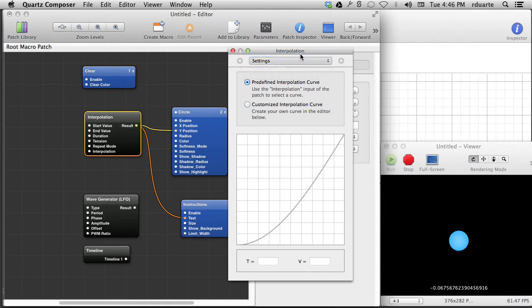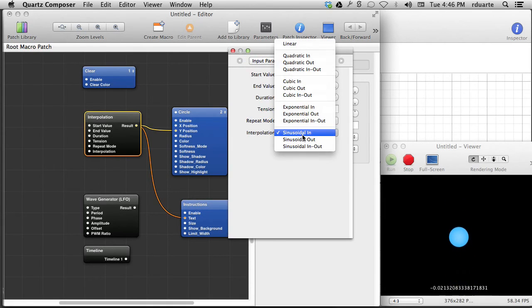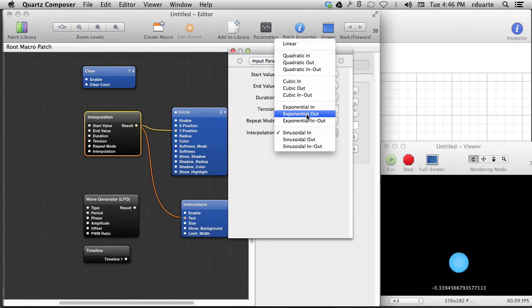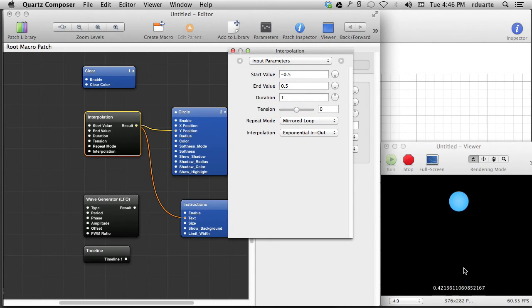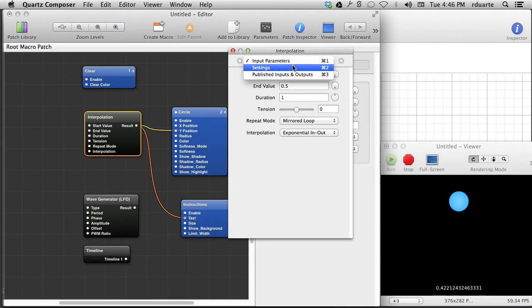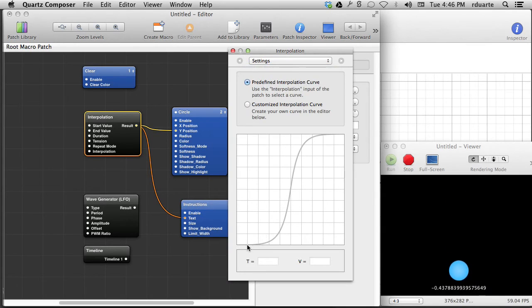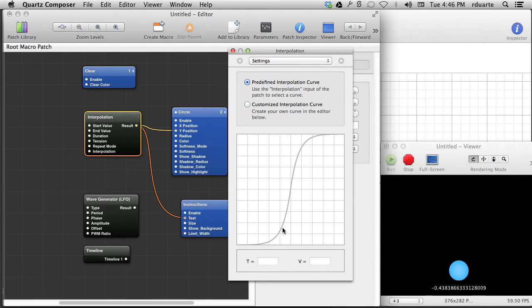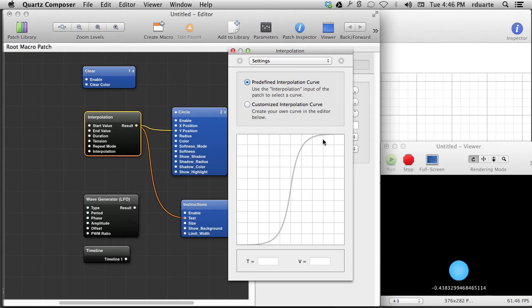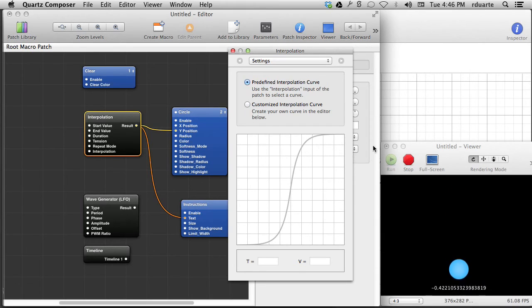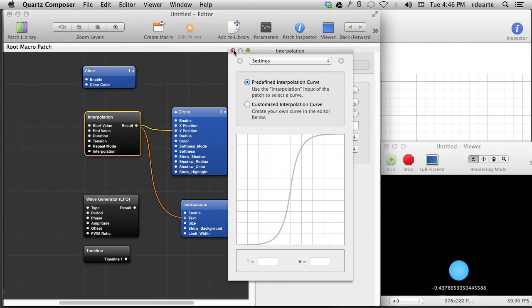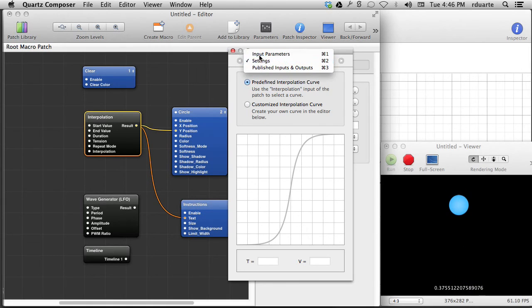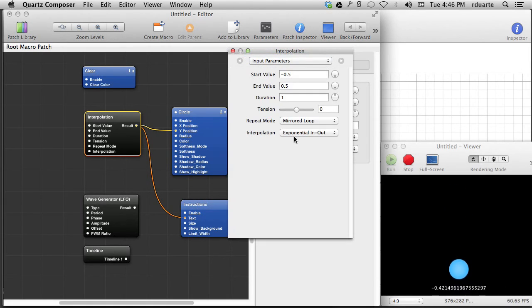Let's try some other curves. If we do exponential in and out, it's going to look different. That's interesting. And then if we look at the settings, we'll see what that looks like. It's kind of an exponential picking up of speed and then an exponential slowing down. And, of course, this just continues in that same wave. So that's basically everything you need to know about interpolation.